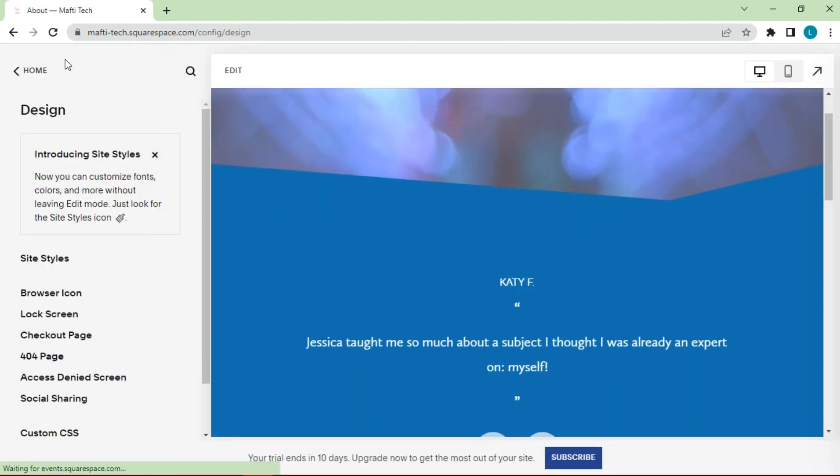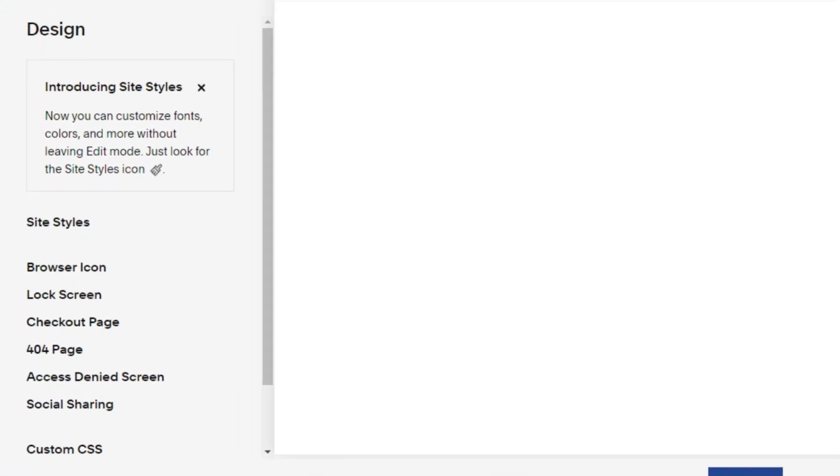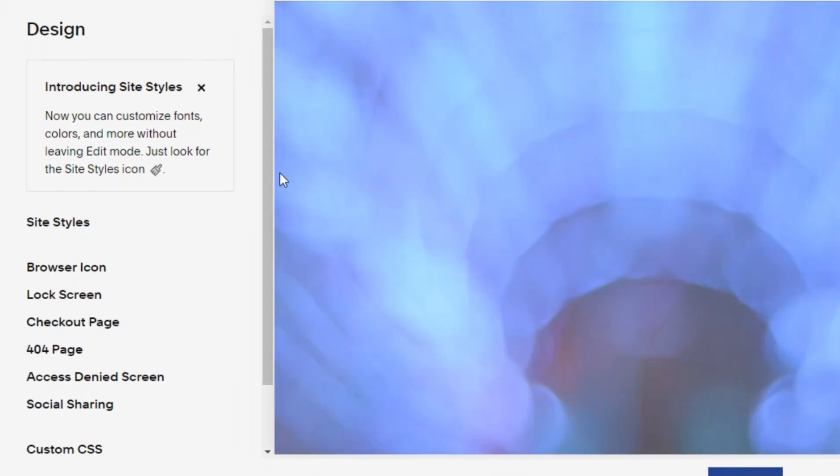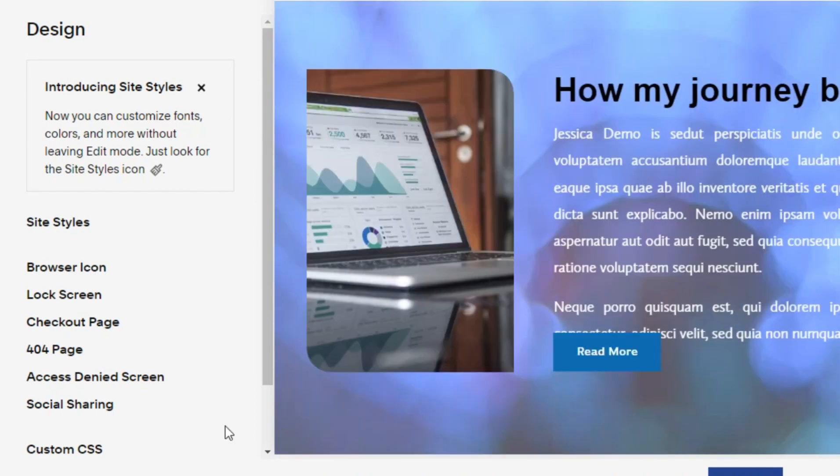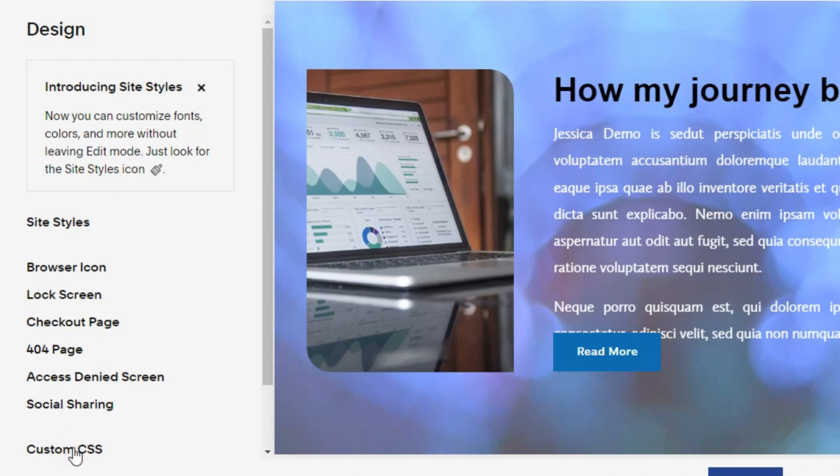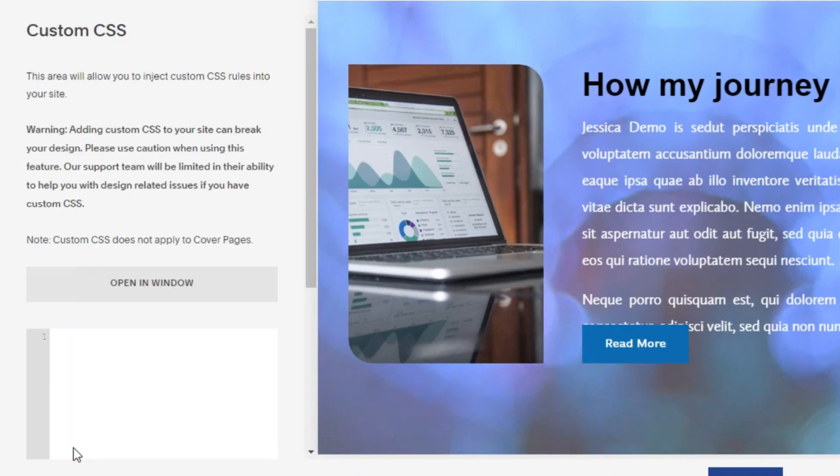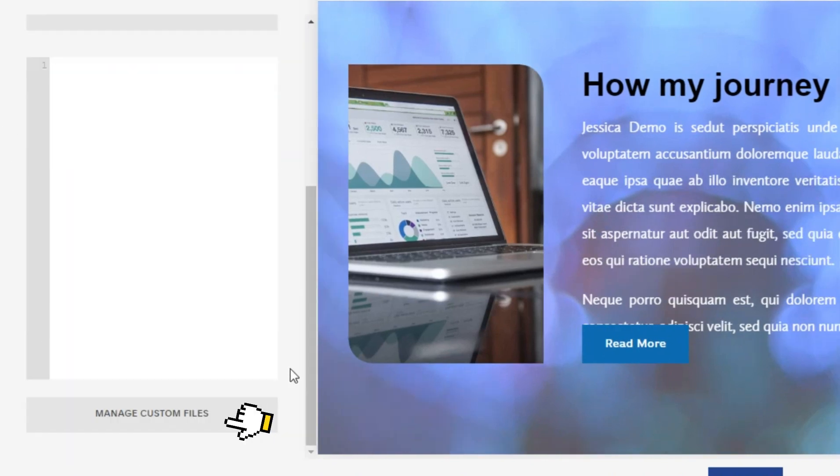For the next tutorial, I will add a font family that isn't available on the Squarespace website. How to do? First select custom CSS here. Click manage custom styles.